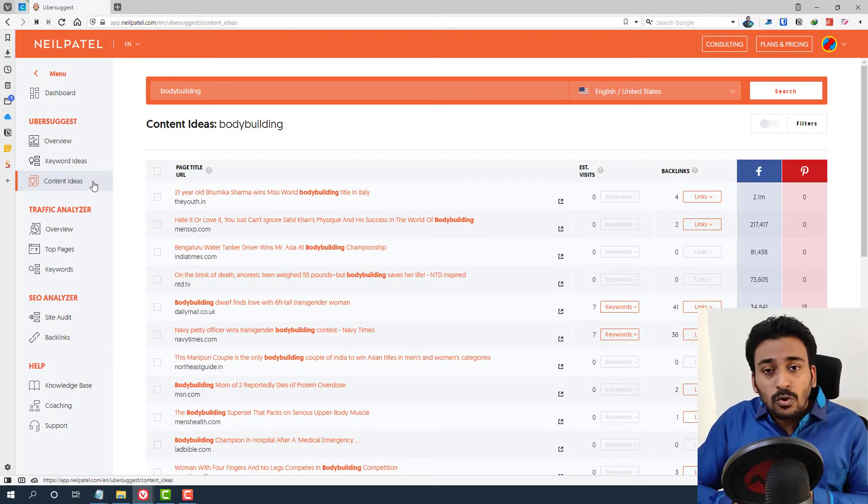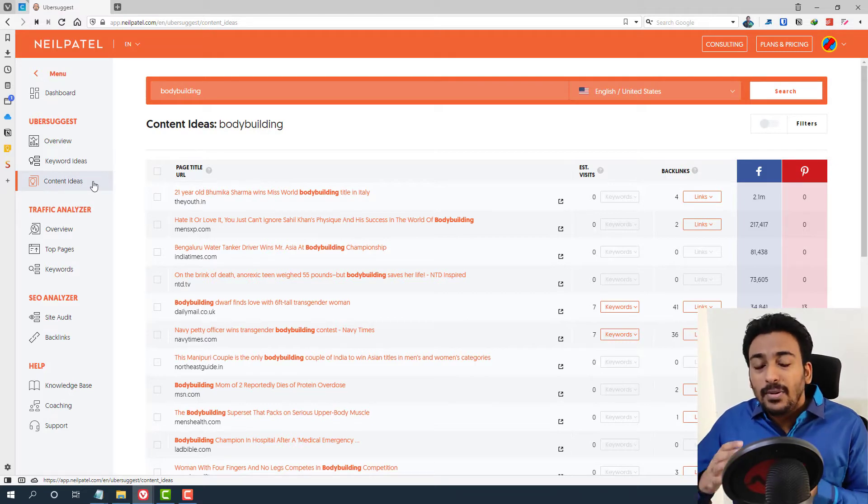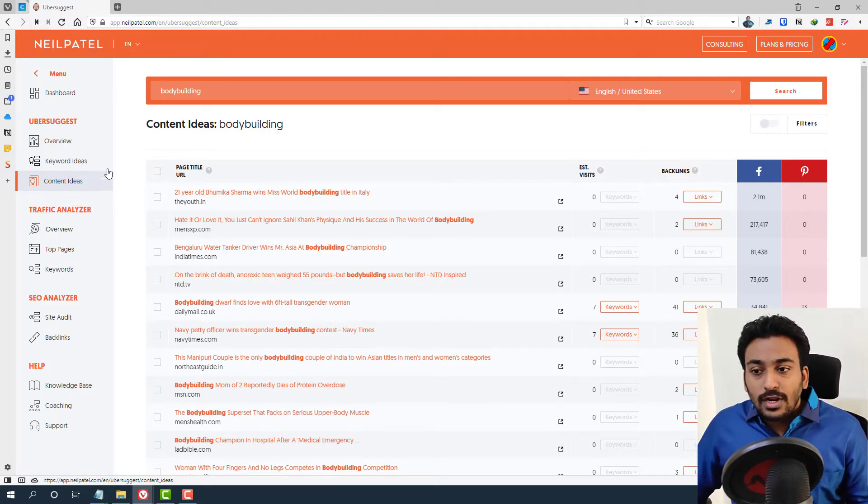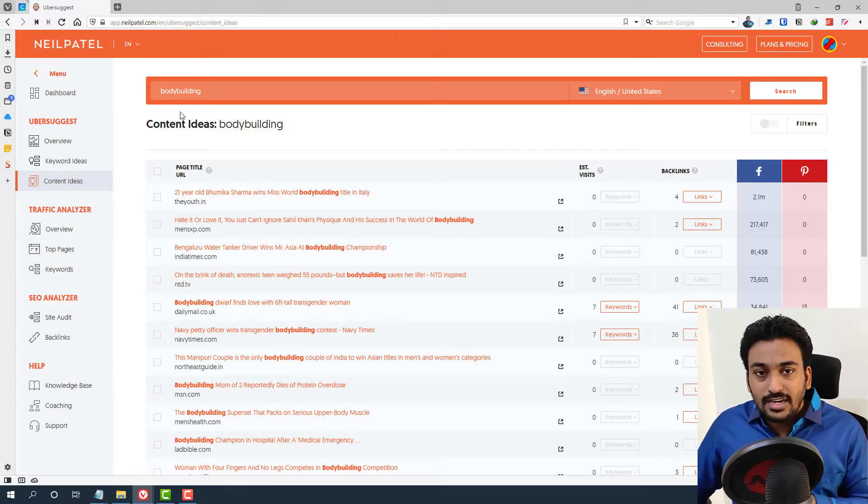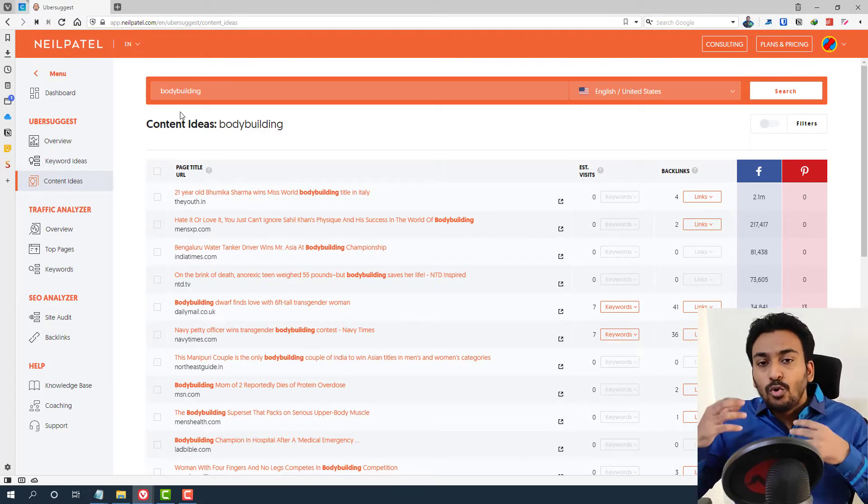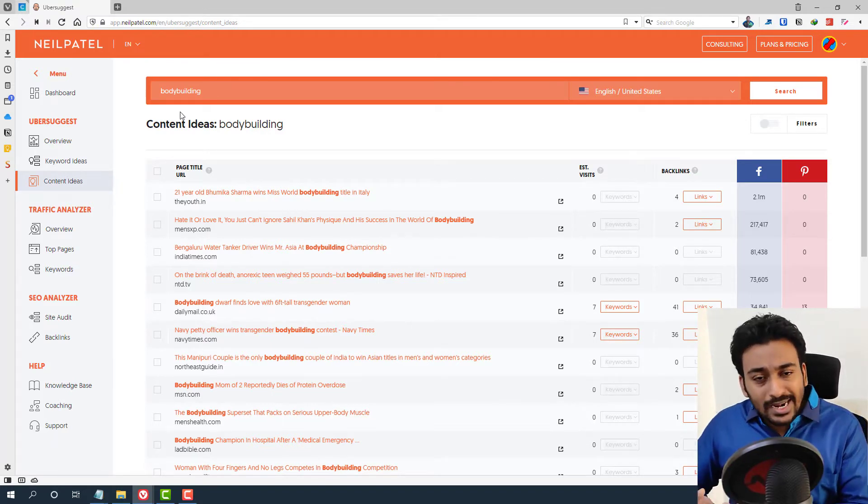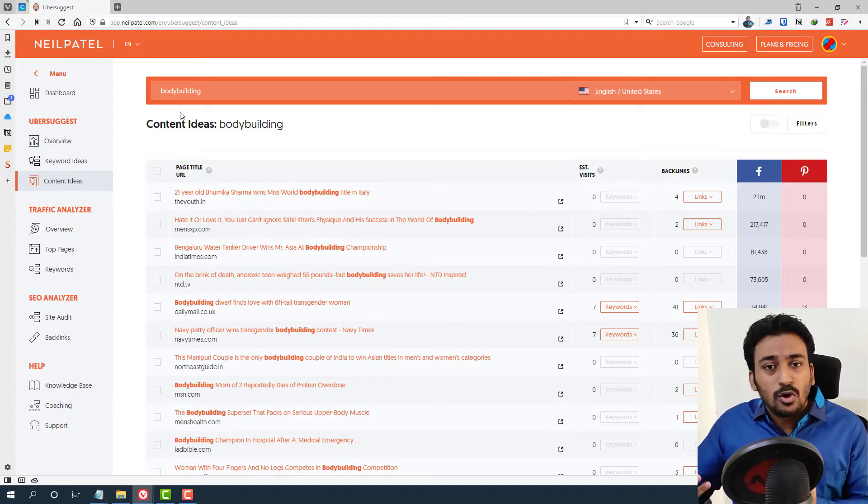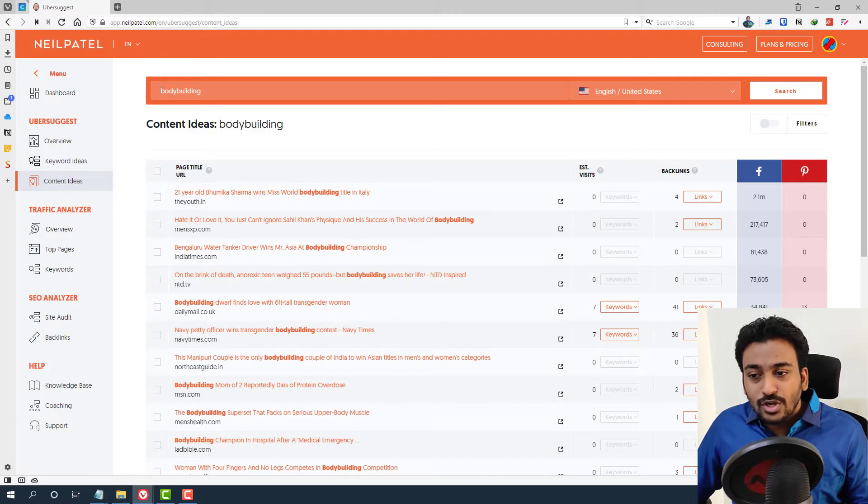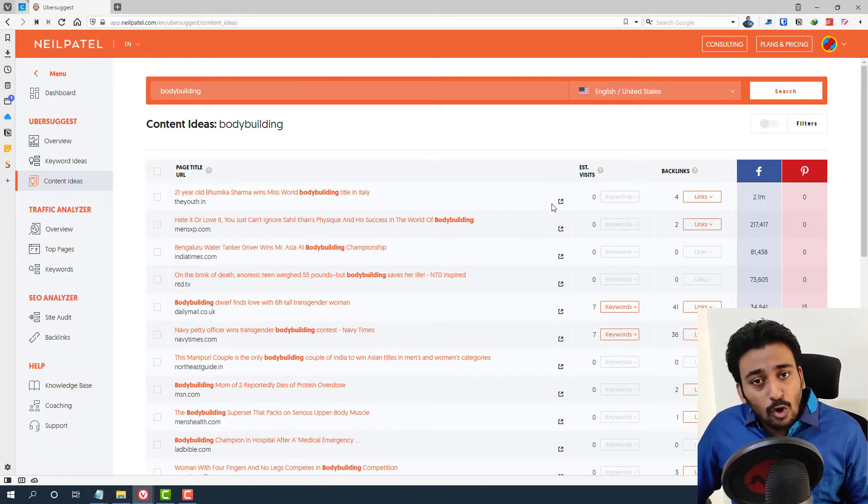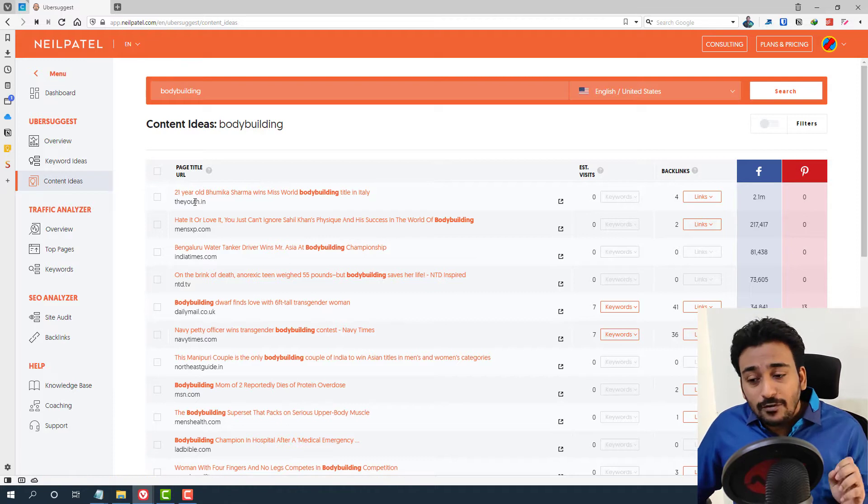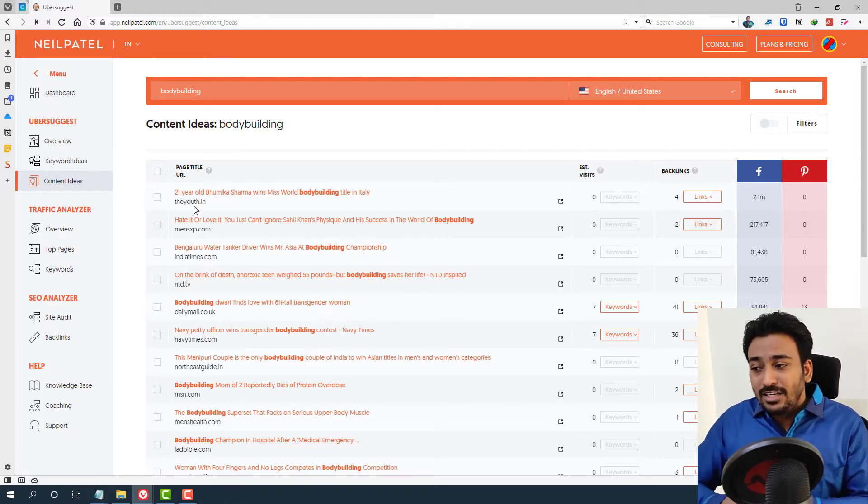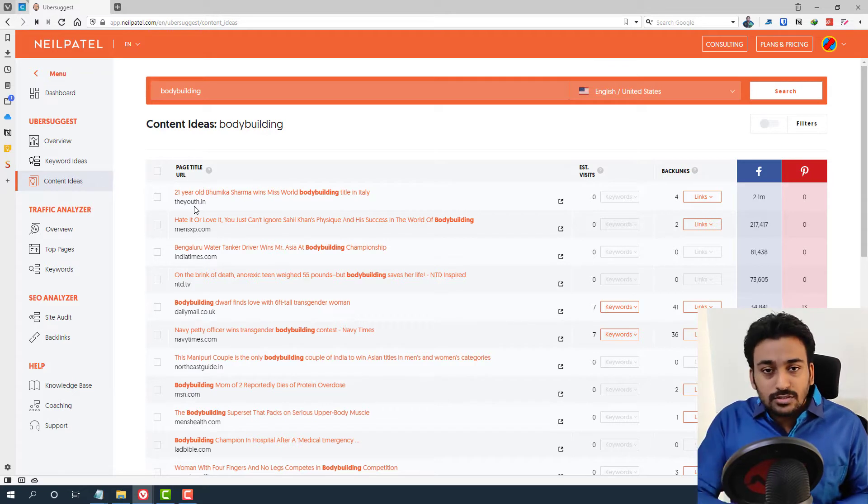First, most want to use content ideas to do competitor analysis. This is a great starting point because, for example, I just entered a term called bodybuilding into the site. Let's say you are in a particular niche. You don't know who are the competitors first in order to analyze them. There are a couple of ways to find it, but this is one of the easiest ways.